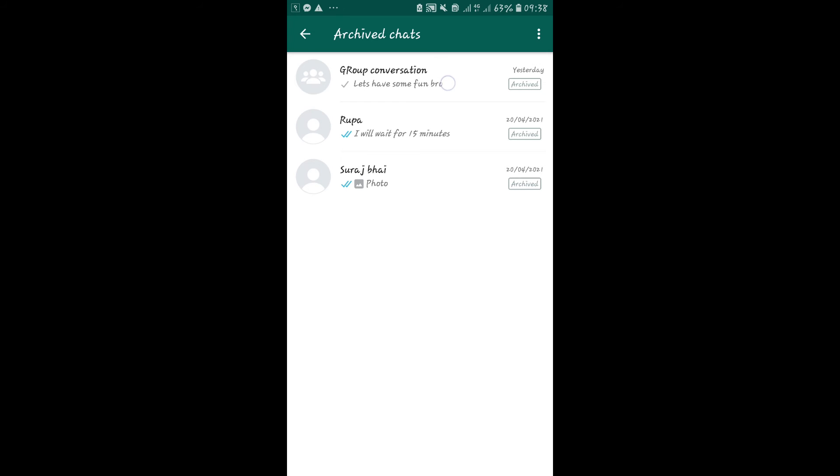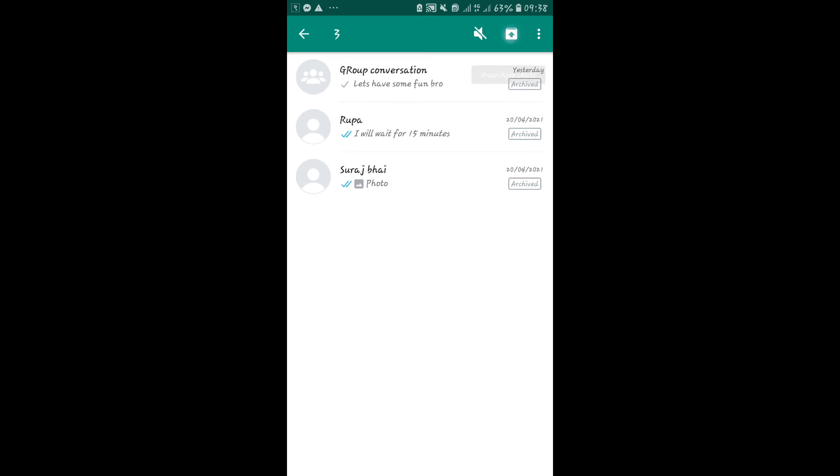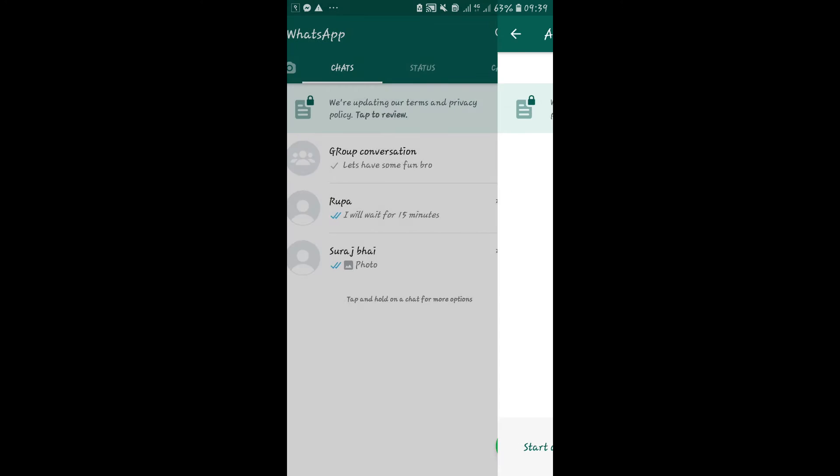In order to unarchive these messages, just go ahead and long press on a conversation. Select multiple conversations if you wish and then tap on the box icon, which now has the up arrow. This will move your conversations out of the archive folder onto your main chats window.